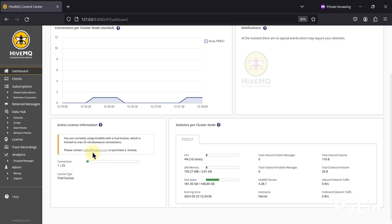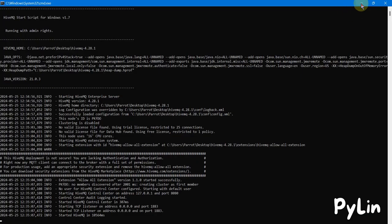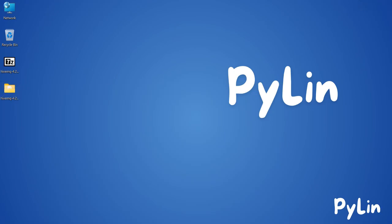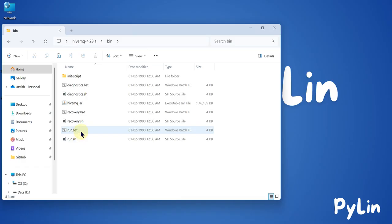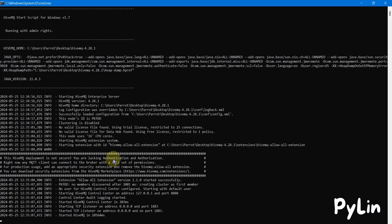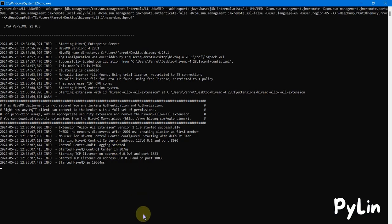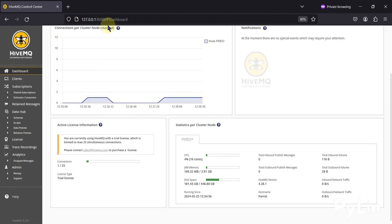To summarize: download the HiveMQ MQTT broker from the website — I'll provide the link in the description. Extract the zip file, navigate to the bin folder, and run 'run.bat' in administrative mode. The broker will start and display its details. For controlling the broker, use the local dashboard at 127.0.0.1:8080.